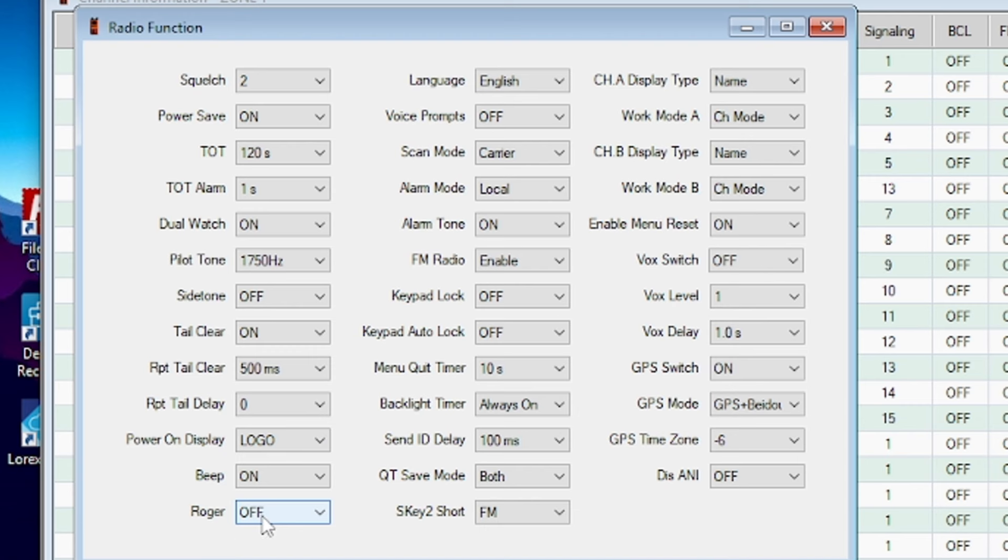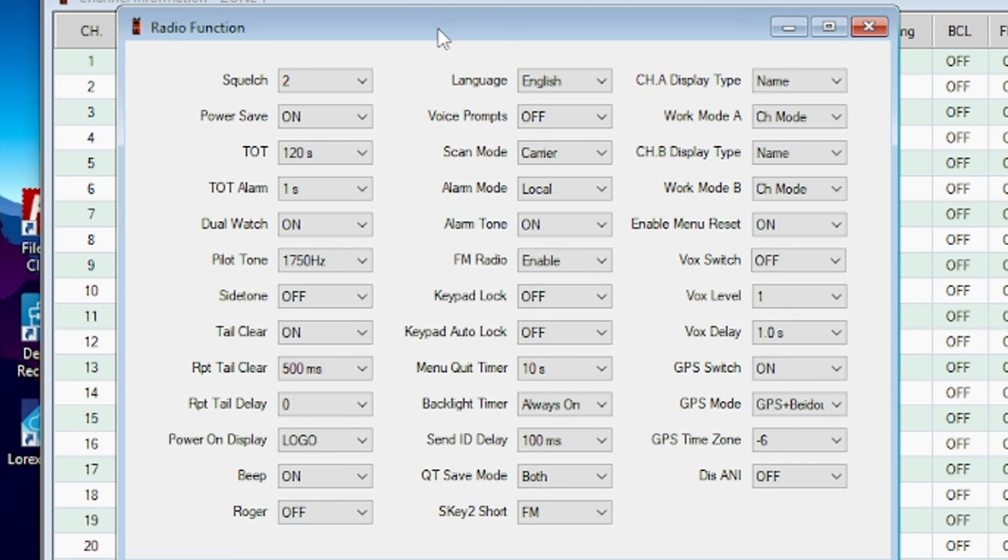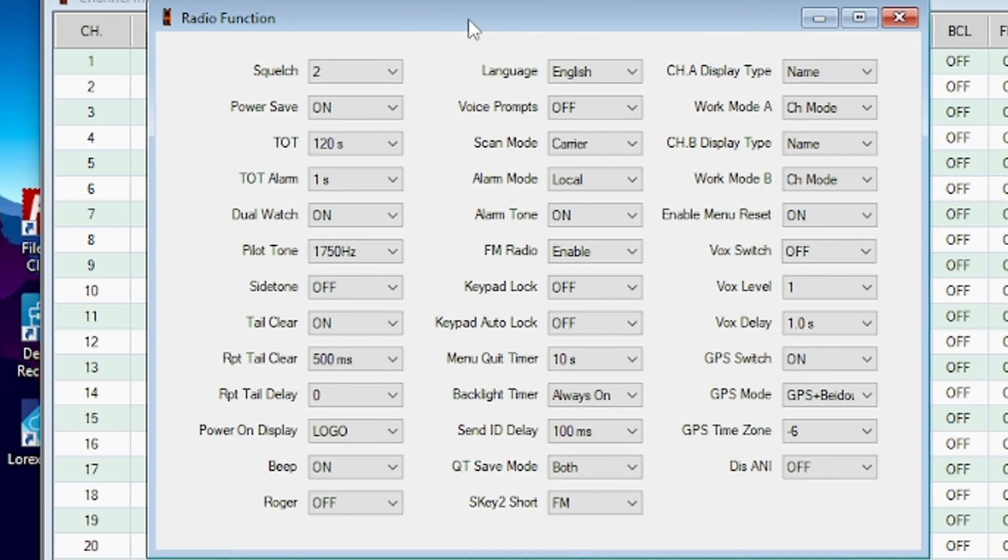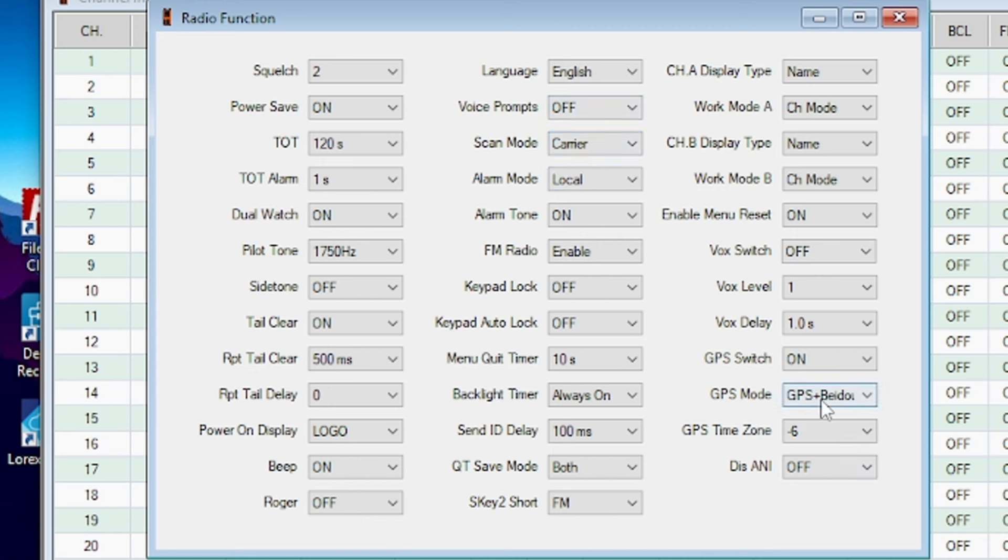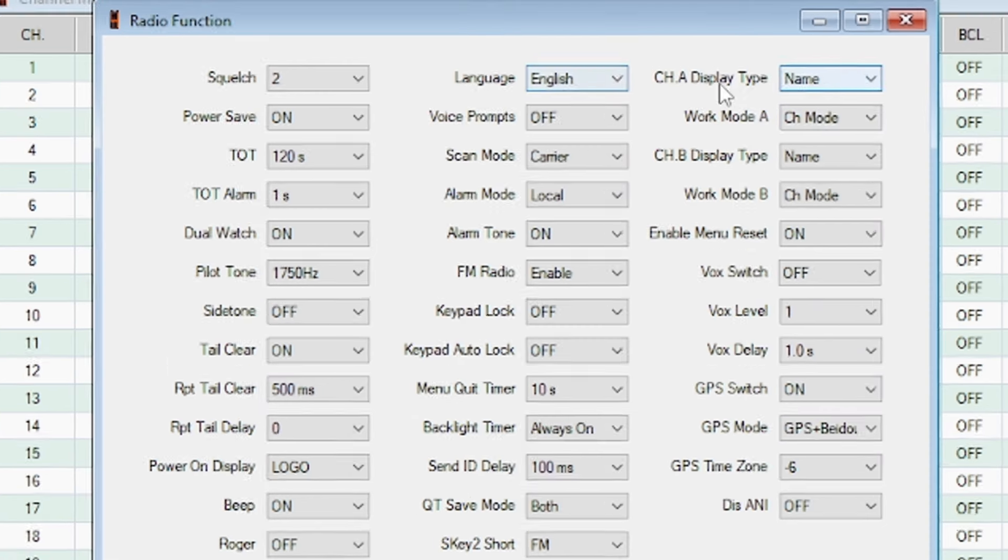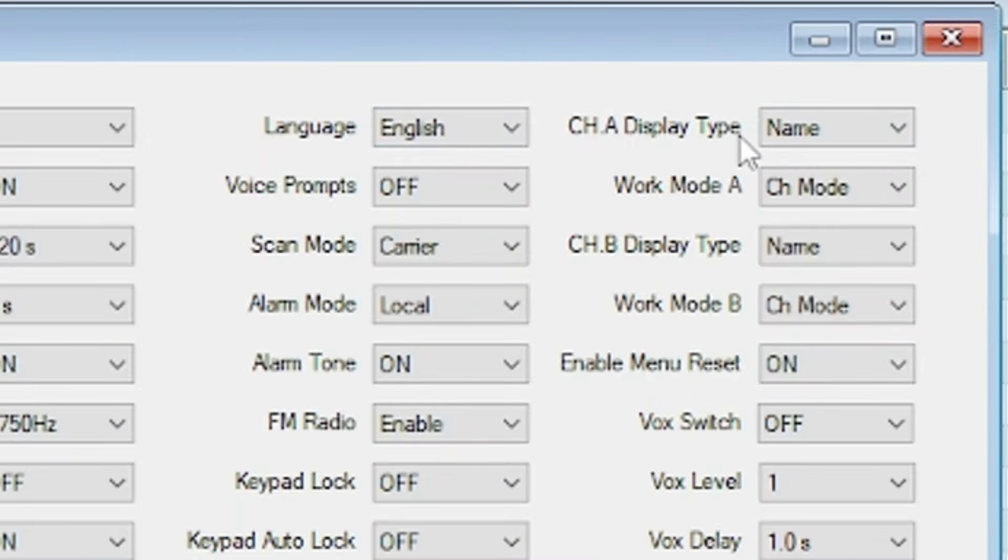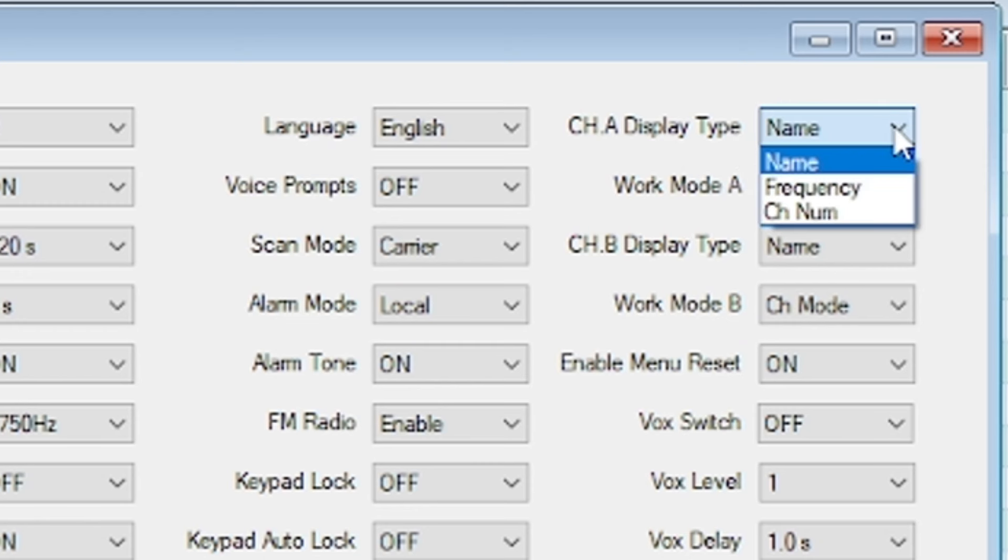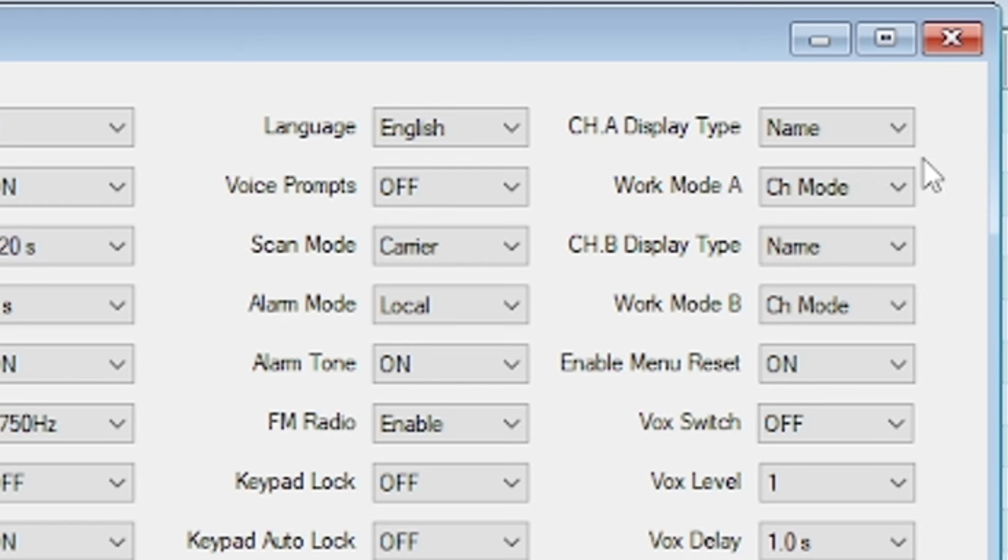There's that power-on logo. The beep on is for the key beeps. Roger beep is off because I'm not a roger beep kind of person. Mainly sometimes on GMRS if I'm just doing simplex GMRS with a friend, we can get our roger beeps on so we know who's talking. There's the language, the voice prompts, scan mode, all these other functions that you're used to in a lot of the CCR radios. But if you want the channel labels to be displayed, you want to change this channel A display type to name. You can also have frequency or channel number, but I prefer name so that the channel label is displayed in channel mode. Same with the B.